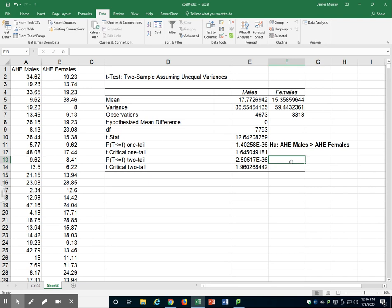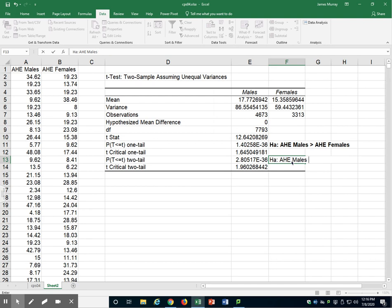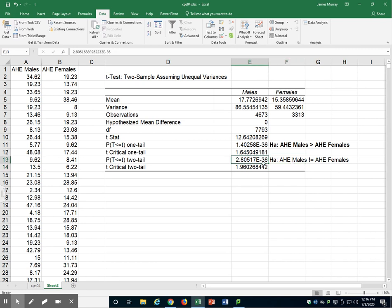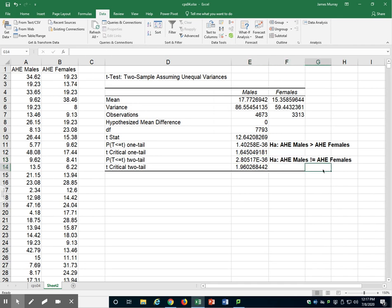If we want a two-tailed test, the alternative hypothesis is that Average Hourly Earnings for males is not equal to Average Hourly Earnings for females. Our p-value here is 2.8e-36 — again, that is 0.000000 with 35 zeros, then 2 and 8 — very, very close to zero. That is less than 0.05, a typical significance level. We reject the null hypothesis and therefore have sufficient statistical evidence to conclude that Average Hourly Earnings for males are not equal to Average Hourly Earnings for females.